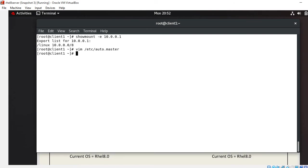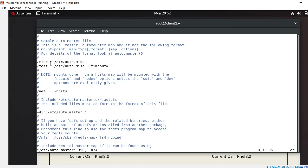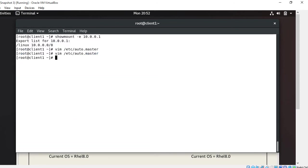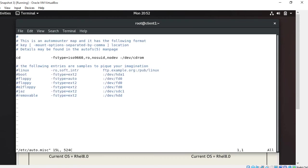Now next point. Next point is create the map file. For creation of the map file we have two options. Either I have to make a separate map file or I can directly put up the entry in /etc/auto.miss file, which is predefined, created and used for mapping purpose. So I'll just open this file, /etc/auto.miss. I press enter.